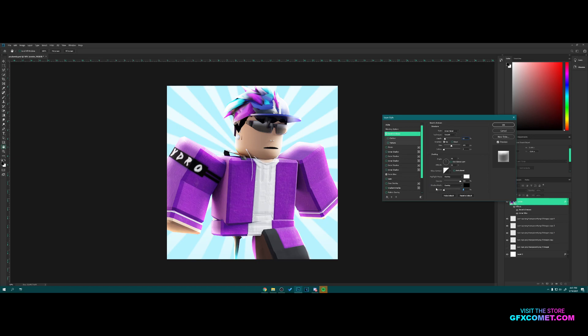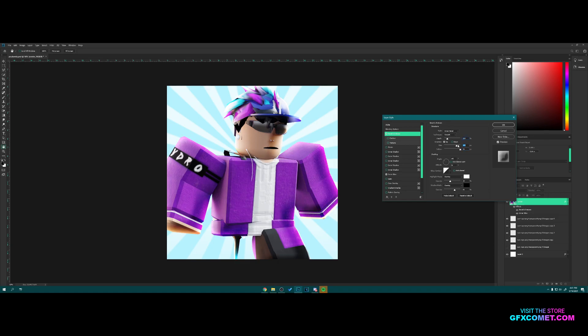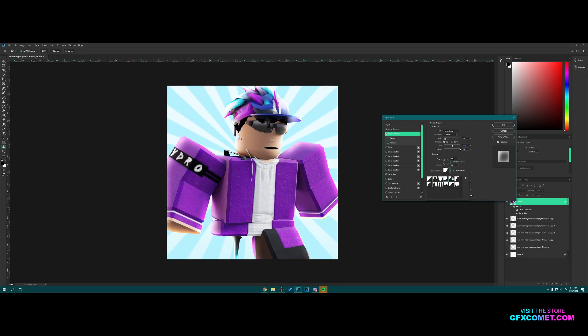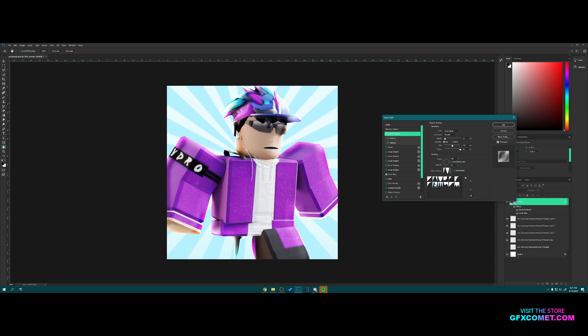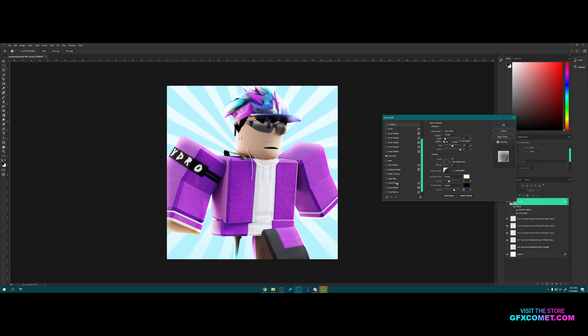I'm gonna do Bevel Emboss. Just copy my settings as you see right here. So Overlay, we change the angle if you want, depth all the way up. Change the contour. I think this is good right here. We could also add a Drop Shadow, something like this right here.